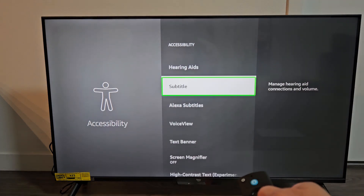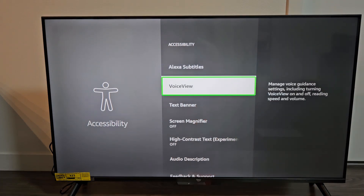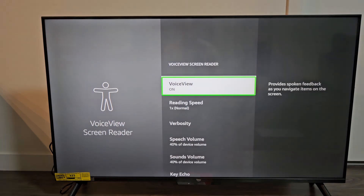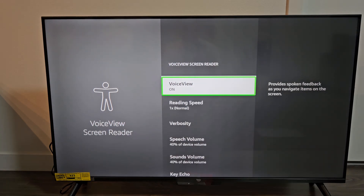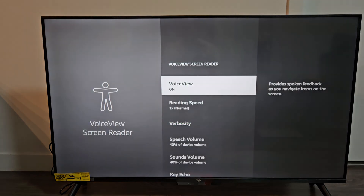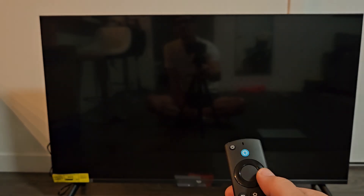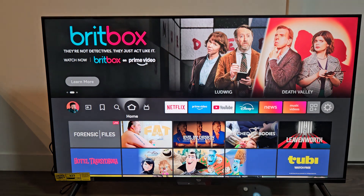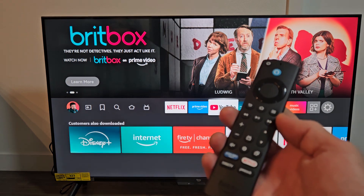On the remote, go down to VoiceView. Let's turn it off. Turn it off — now it's off and we're back in business.